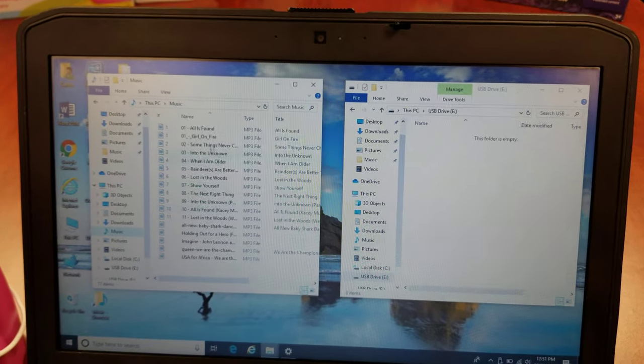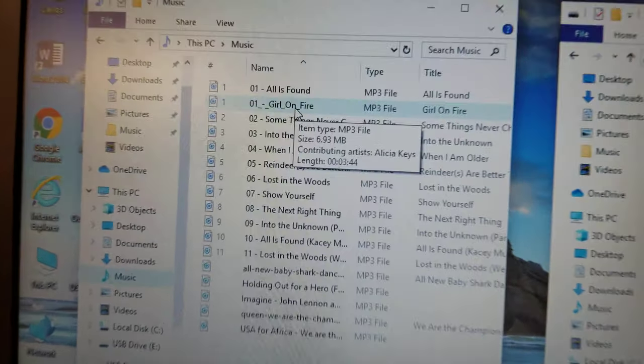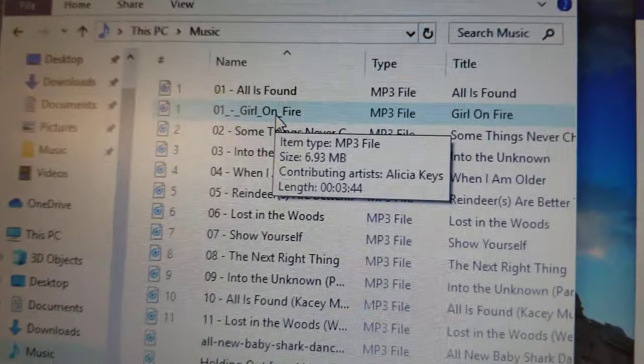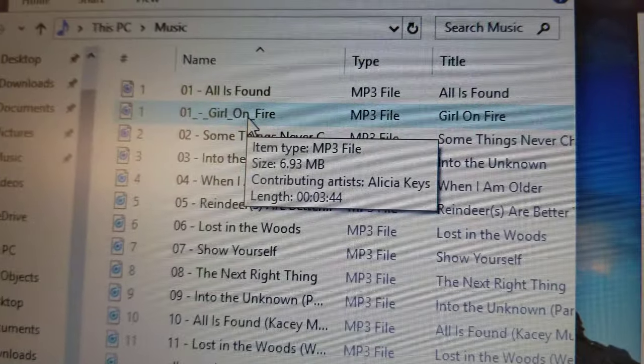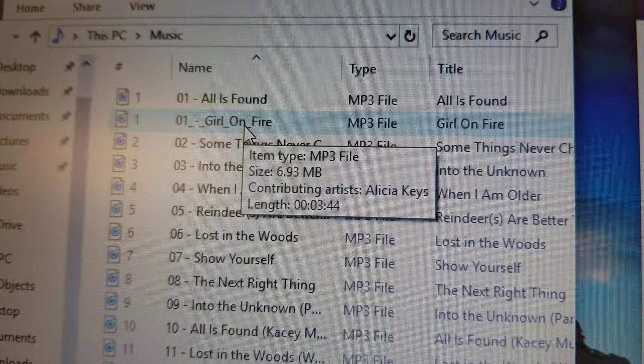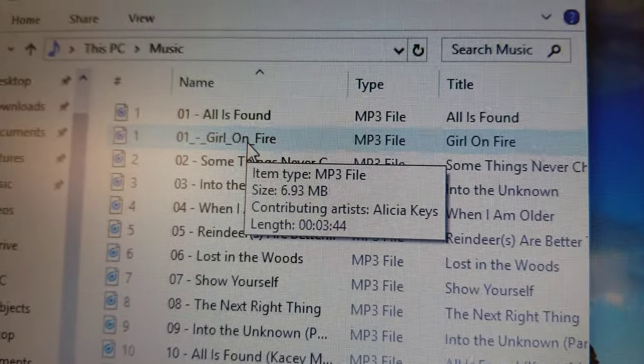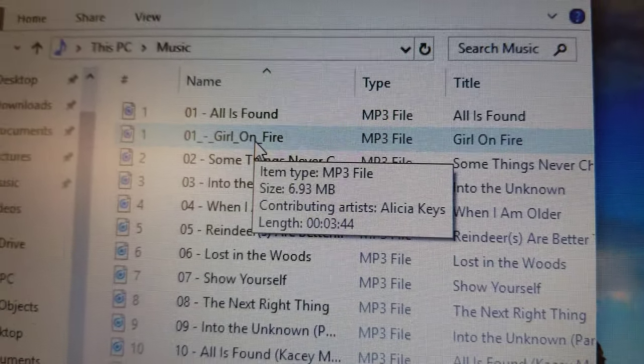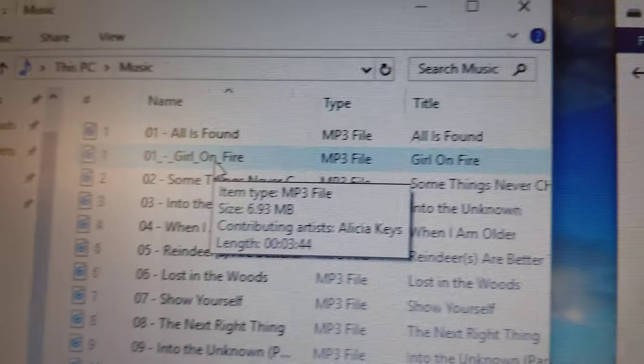Note, on some computers, your music files may be located elsewhere. If this is the case, check your user manual for details.